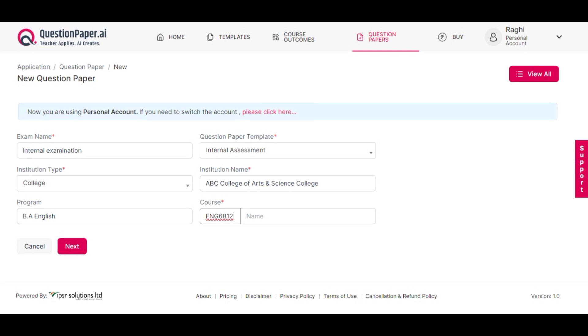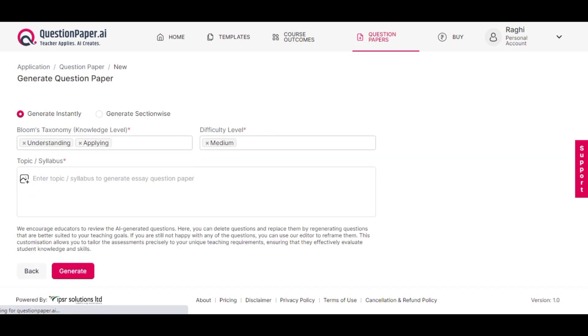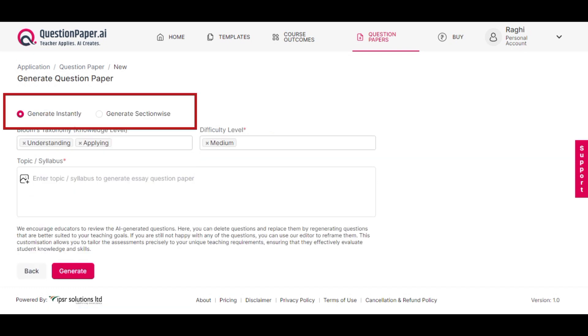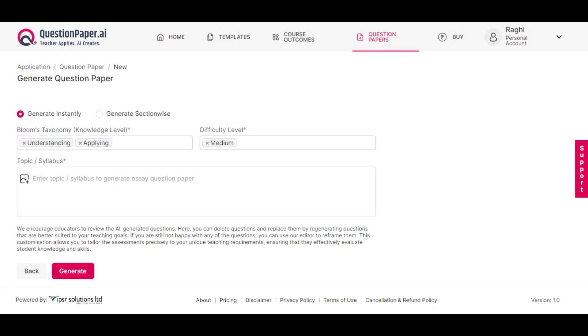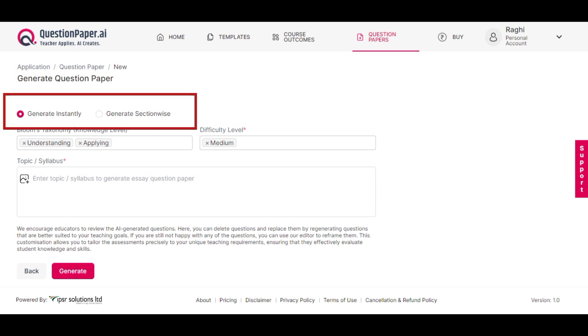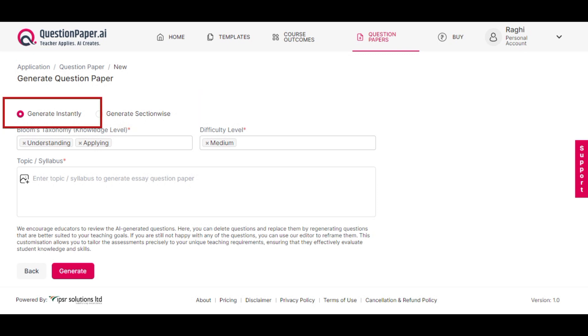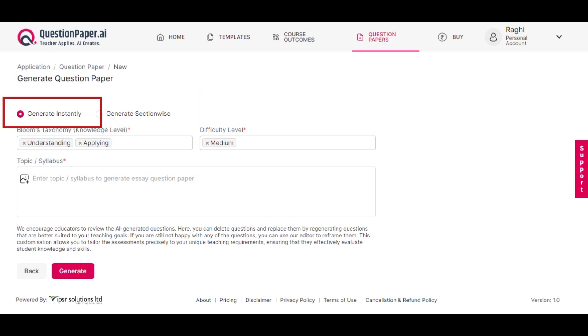Upon proceeding to the next step, you will have the choice between instant generation or section-wise generation. For this example, we'll choose instant generation.